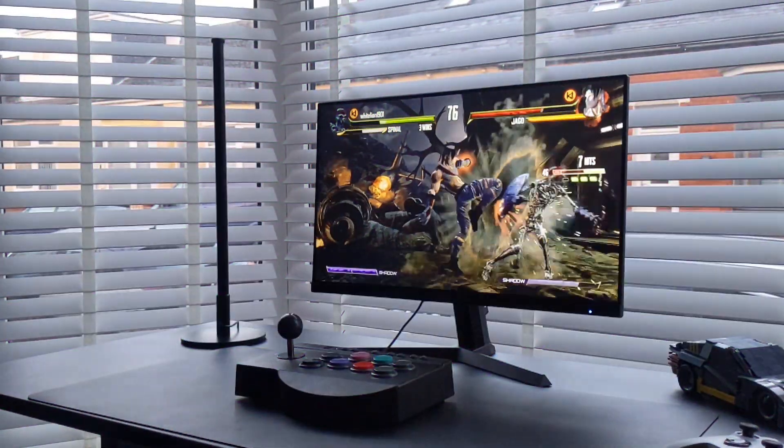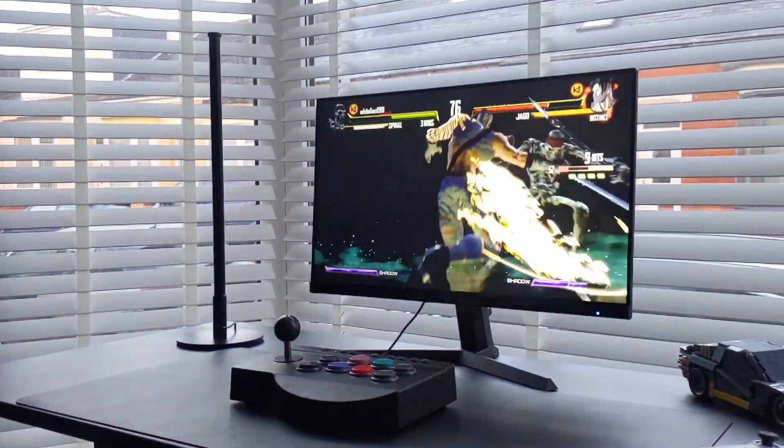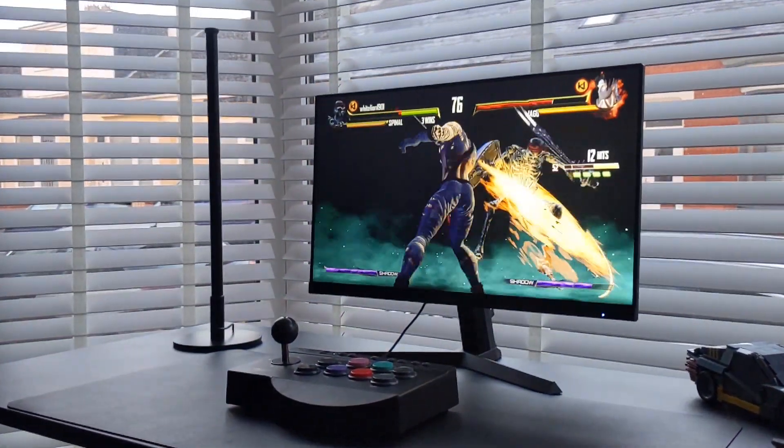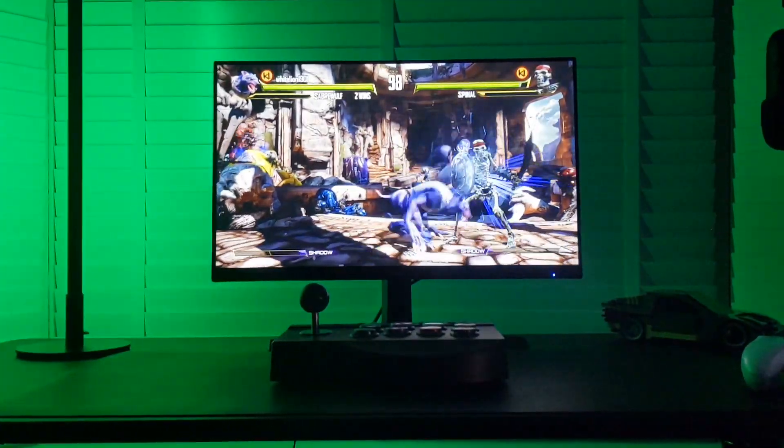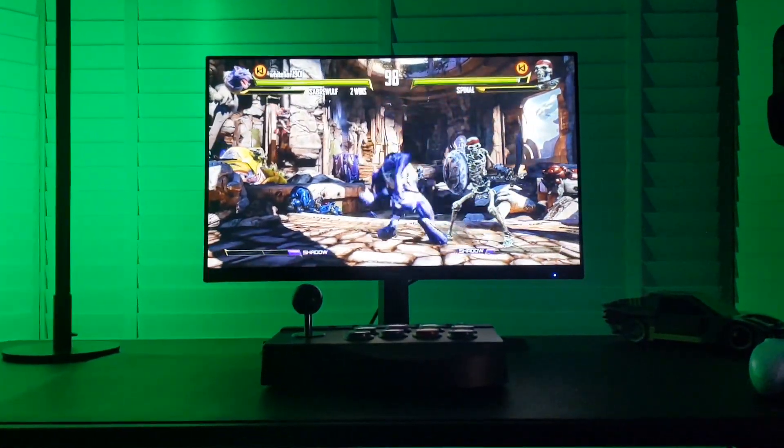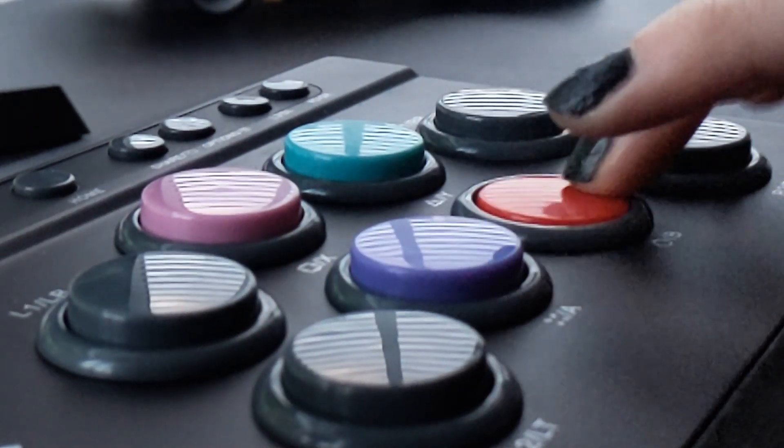All in all if you're big on fighting games and you're wanting to relive the golden days I'd definitely recommend picking one of these up, especially for the £40 price point.